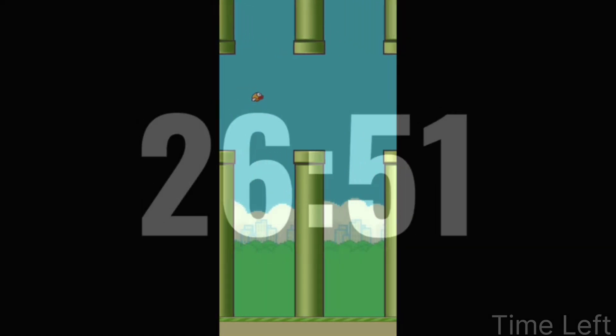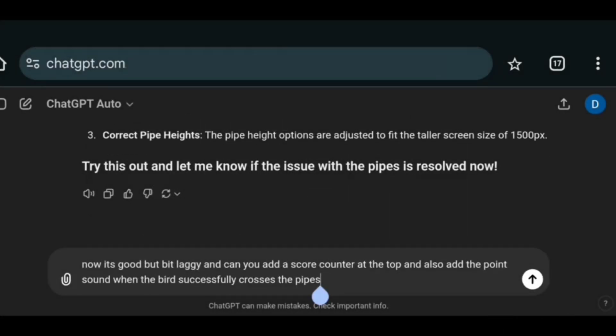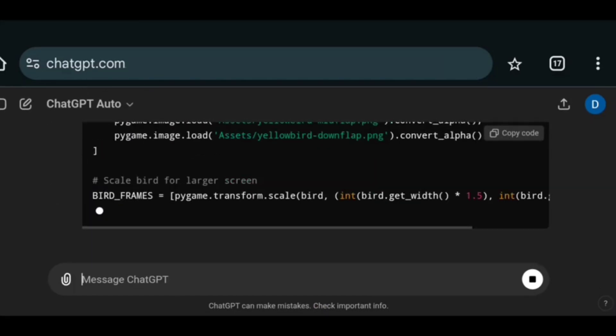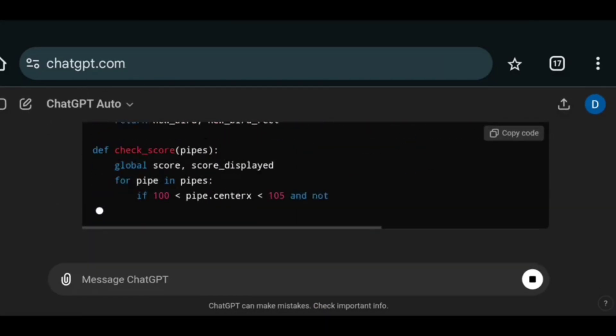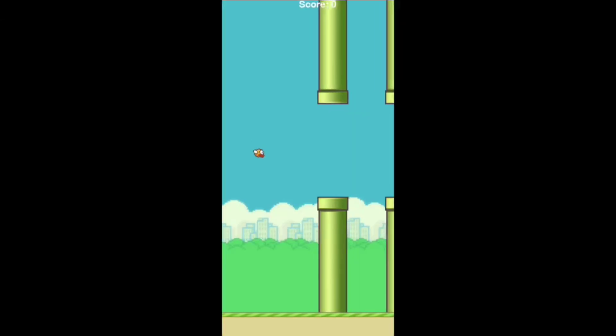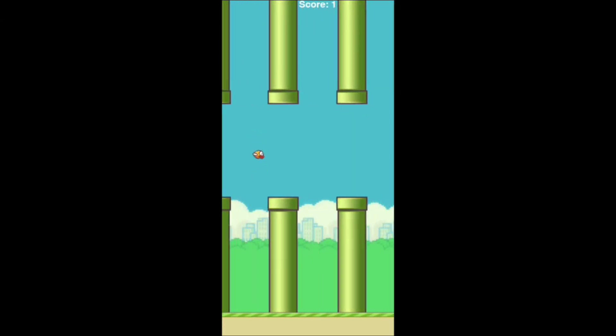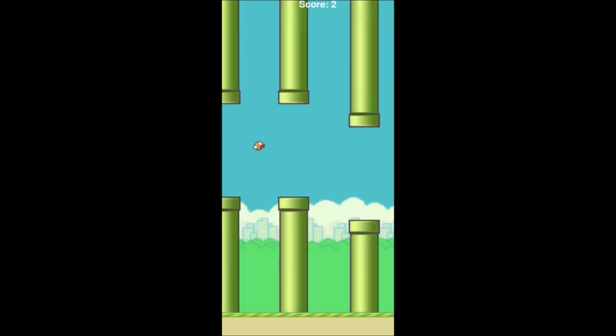So with 26 minutes left. I asked it to add a score counter and a point sound when it crosses a pipe. Let's copy.